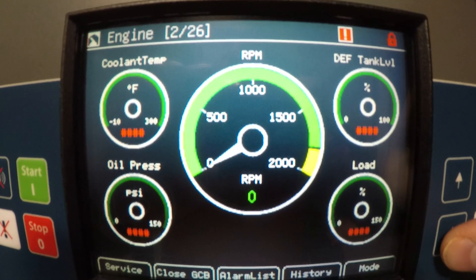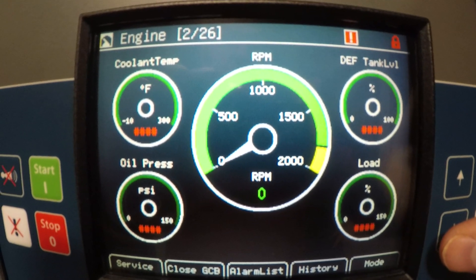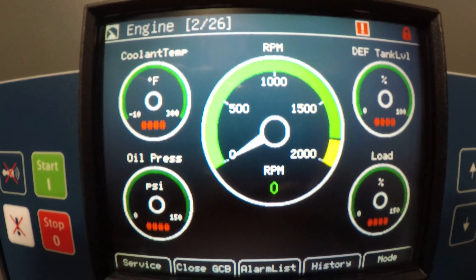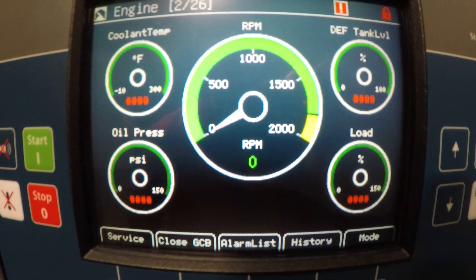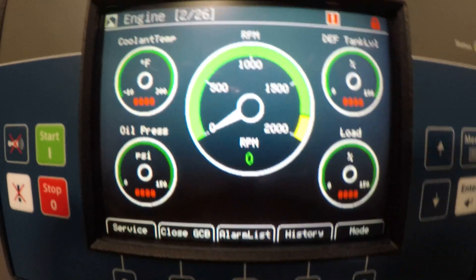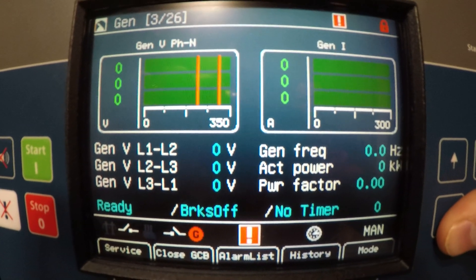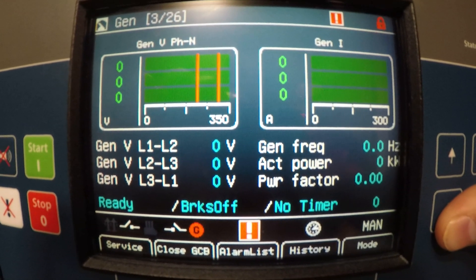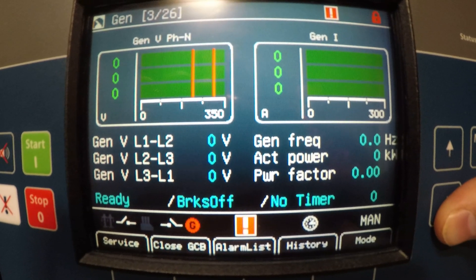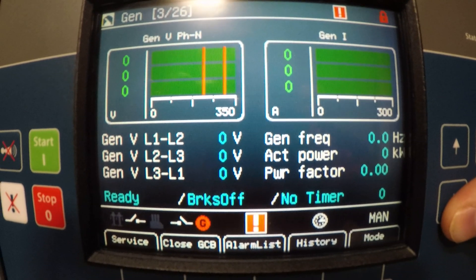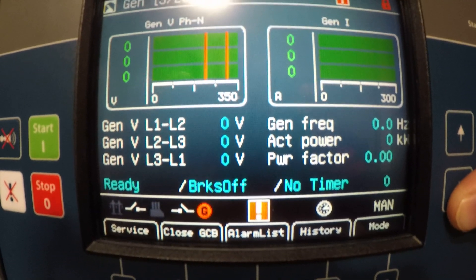Page 2 is your basic engine set points, so you get coolant temperature, DEF tank, load percentage, oil pressure, and RPM. You got genset information, amperage, and phase-to-neutral and line-to-line voltage readings.